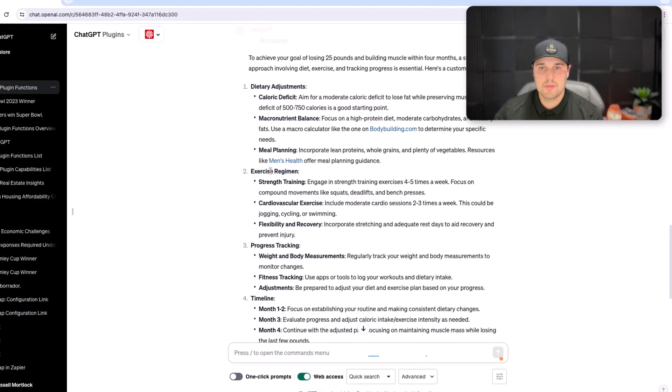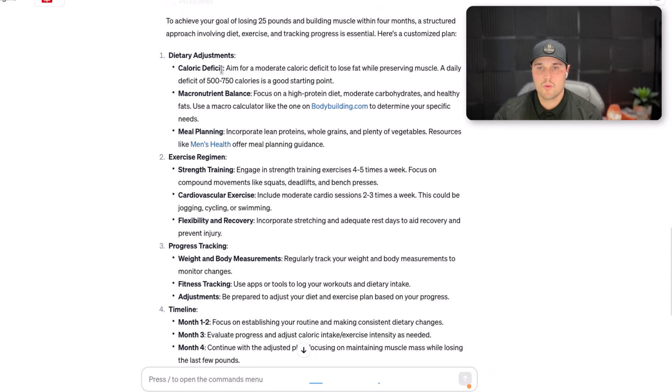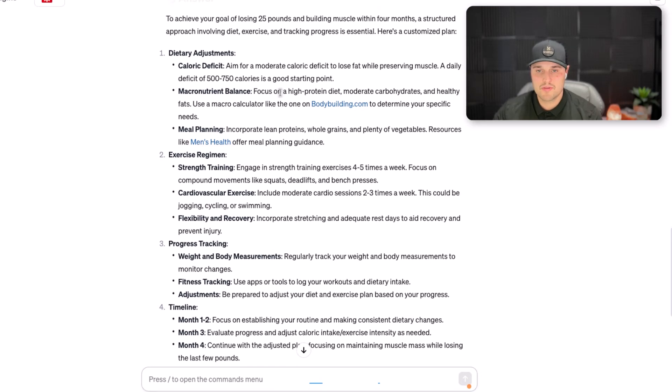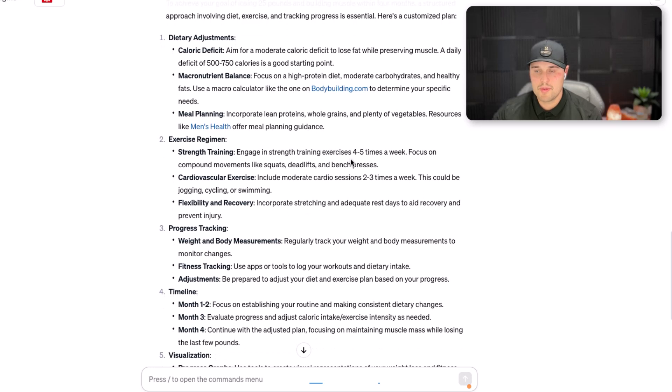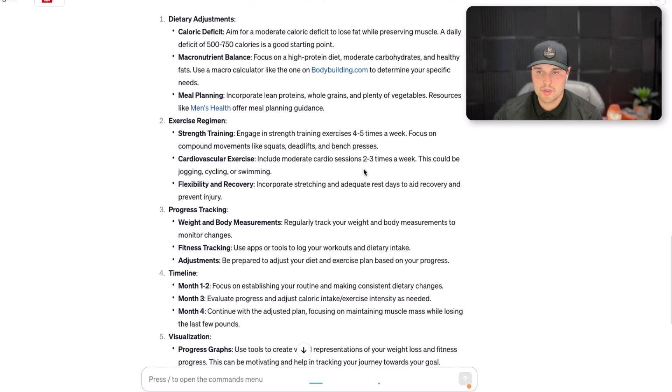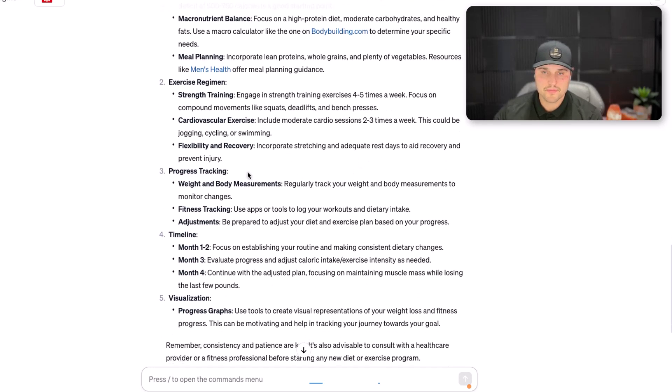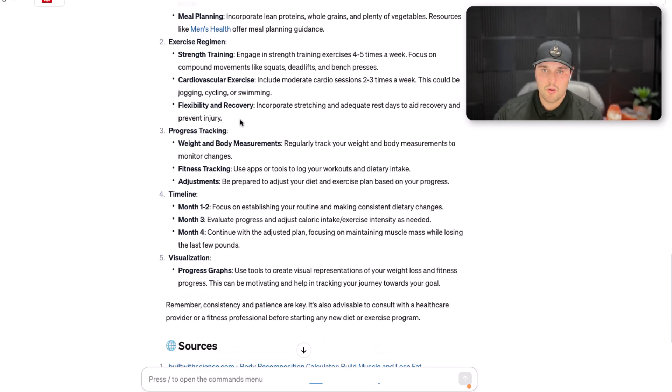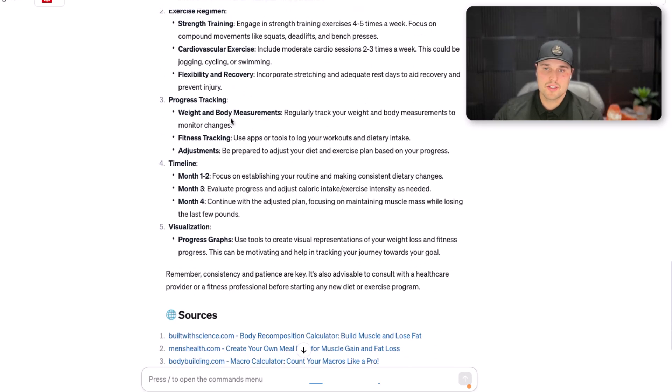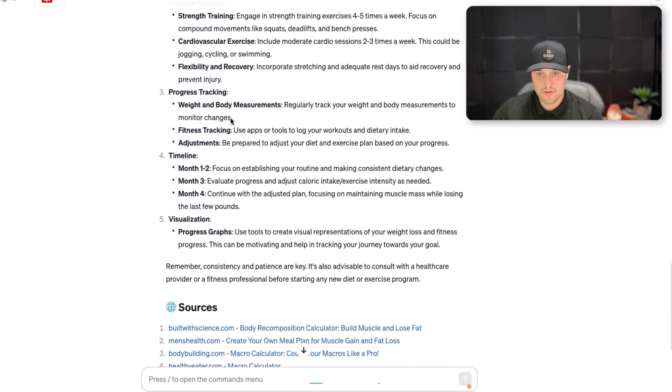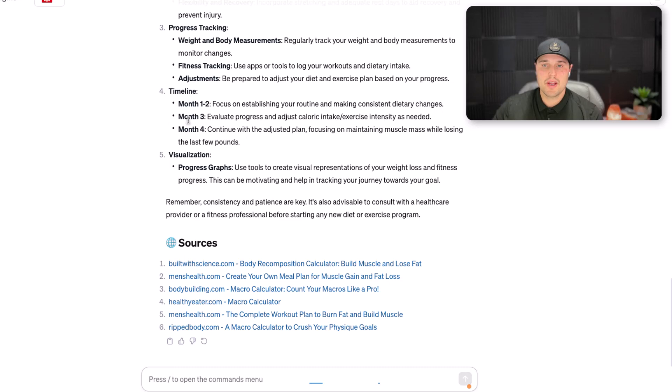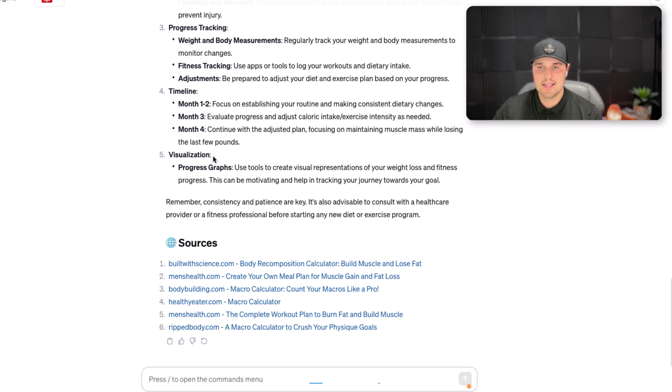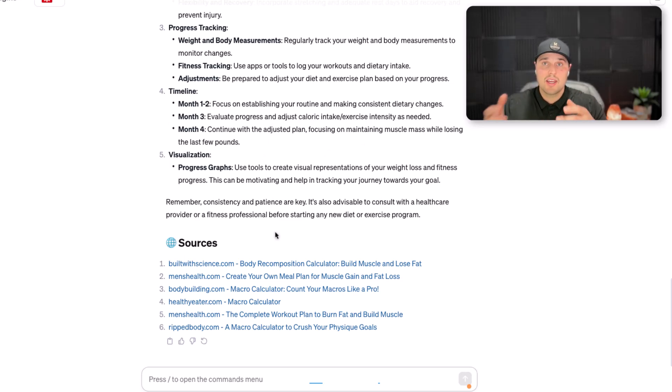So now it gives me an exercise regimen. It told me the meal plan, what I need to do, how much of a deficit I need to be on. I want to be strength training four to five times a week, plus two to three cardio sessions. I want to do some flexibility and recovery progress, weight tracking, and then timeline. So in the first two months, I want to make some consistent dietary changes. Month three, I want to evaluate the progress and adjust the calorie intake and exercise intensity as needed, and then continue with the adjusted plan. It's pretty amazing what you can do.